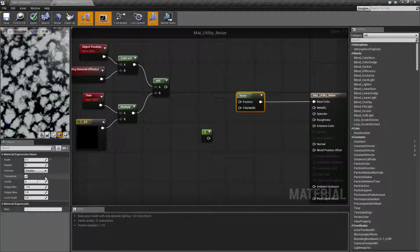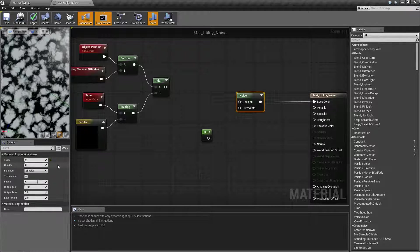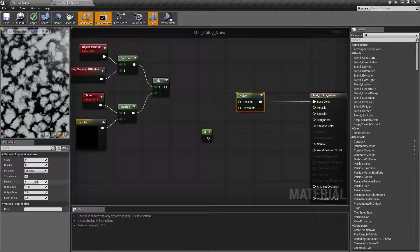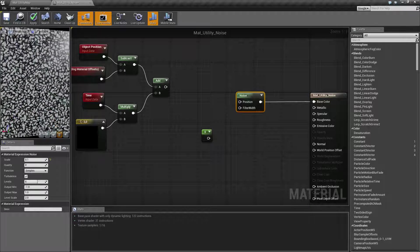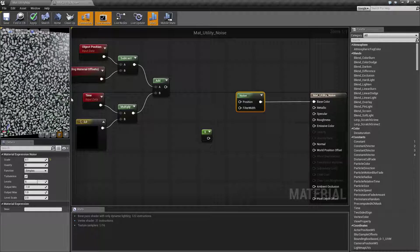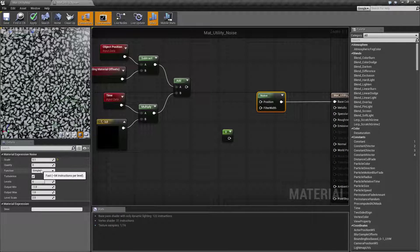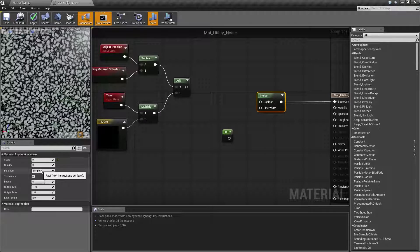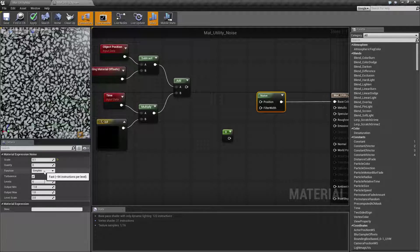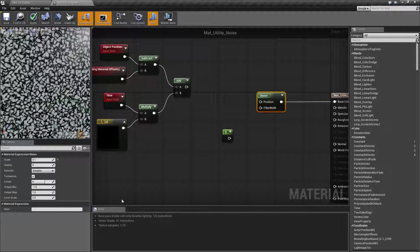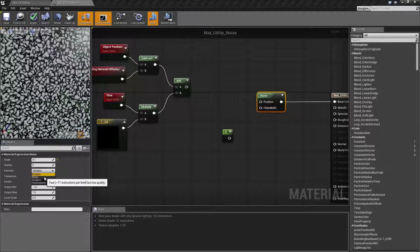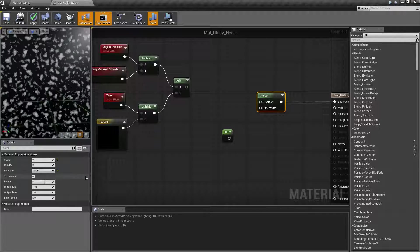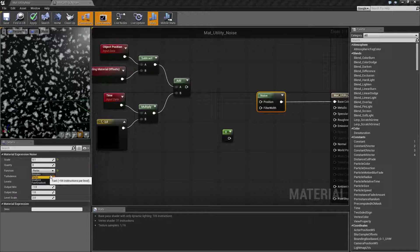The next one is going to be our function. This is the important one. This determines what is being used to generate your noise pattern. Simplex is going to be the default. It's fast and takes about 94 instructions per level. If you look here, we're using 122 instructions for our shader. If we change this to Perlin noise, you're going to find it's going to use only 77 for the Perlin, drops our shader down to 105.